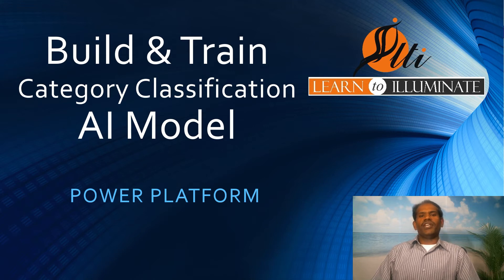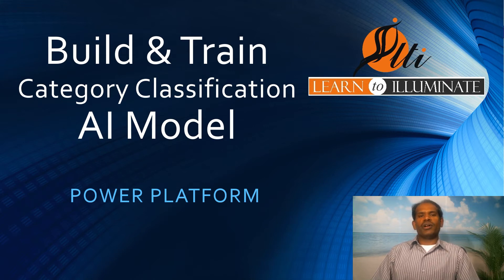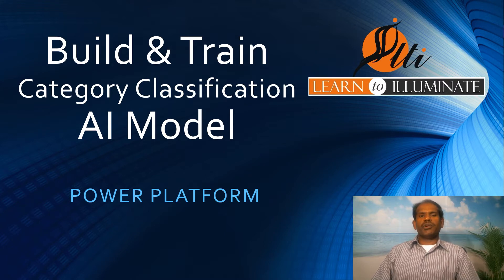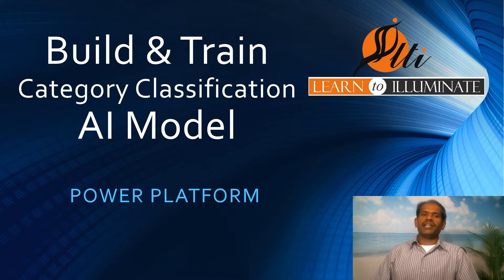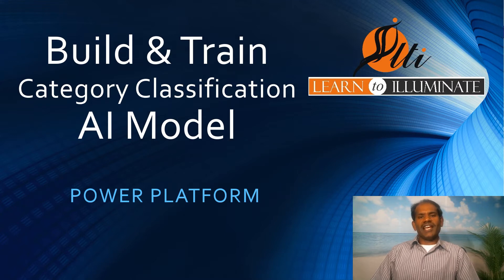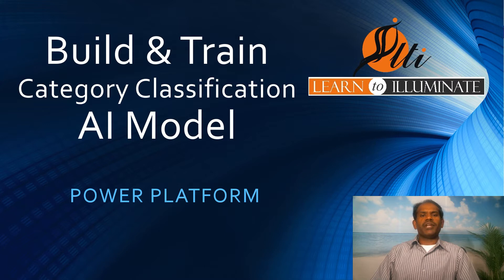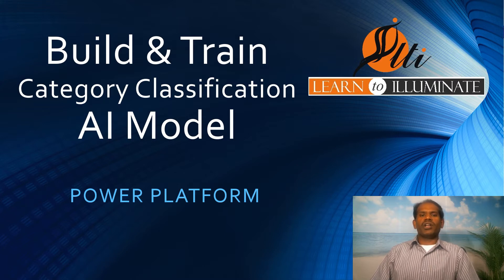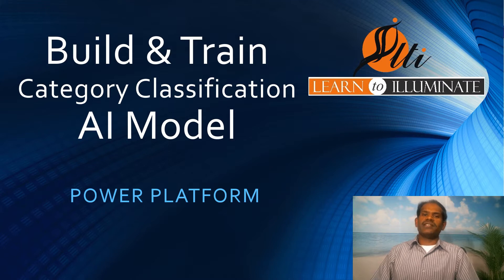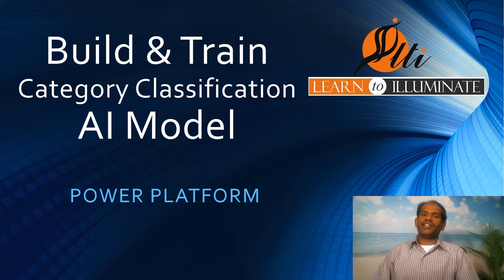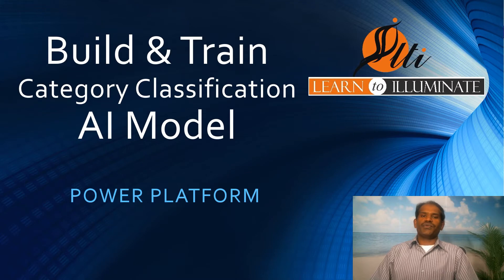Hello viewers, we have been discussing what is an AI model and its types in a few videos. Today we are going to talk about how to train and build a category classification model which classifies text into different categories, sometimes called text classification. Using this AI model, we can use it for sentiment analysis, customer request routing, spam detection, and product reviews.